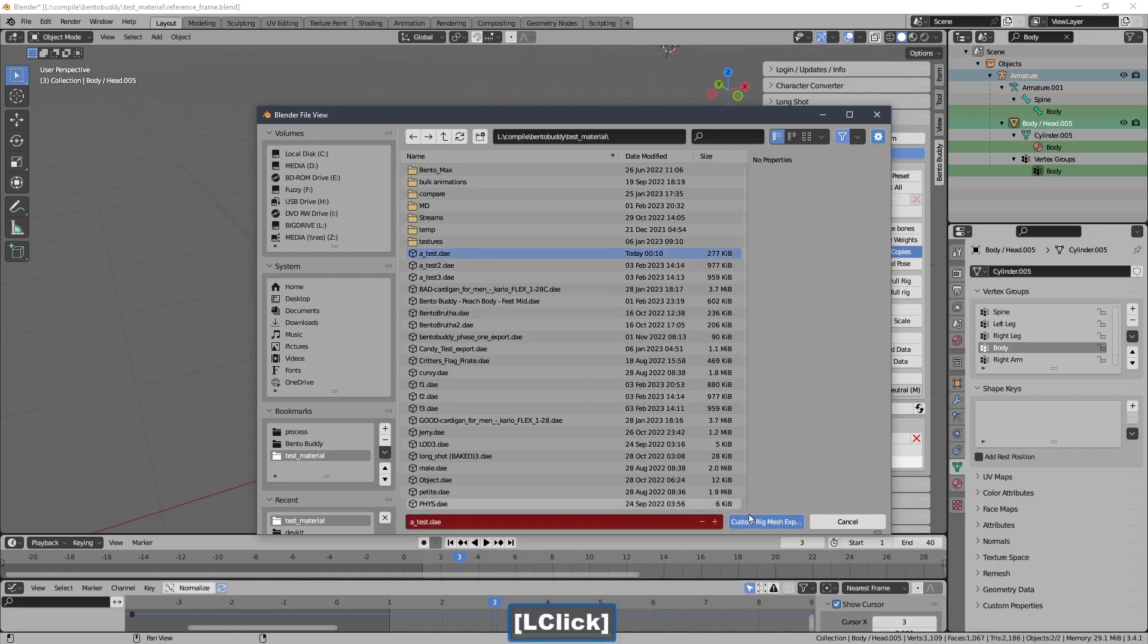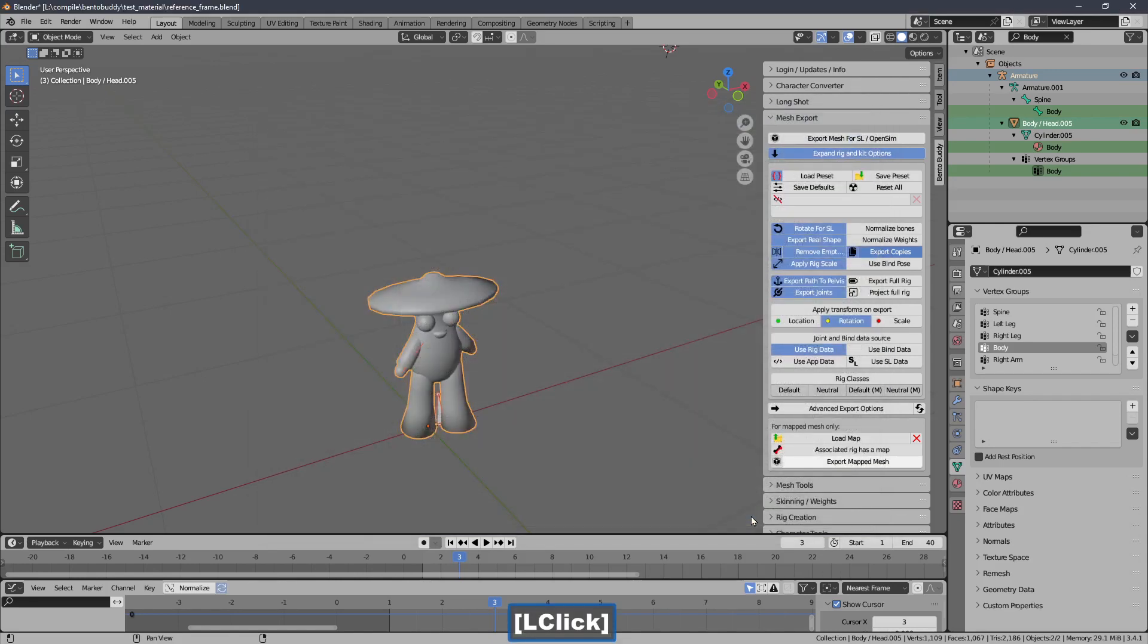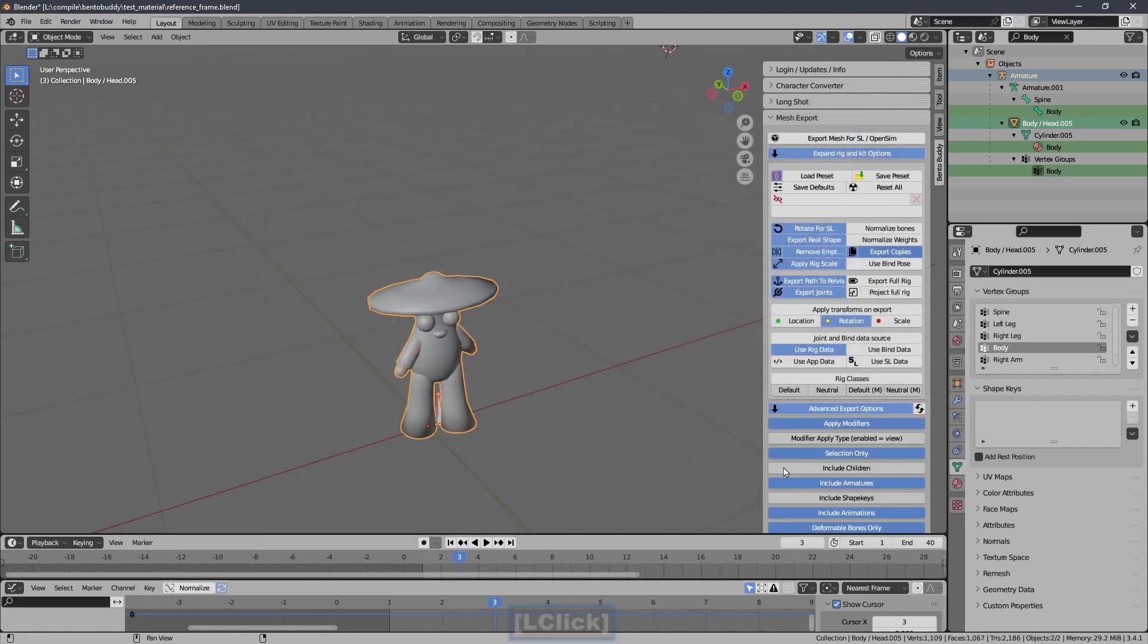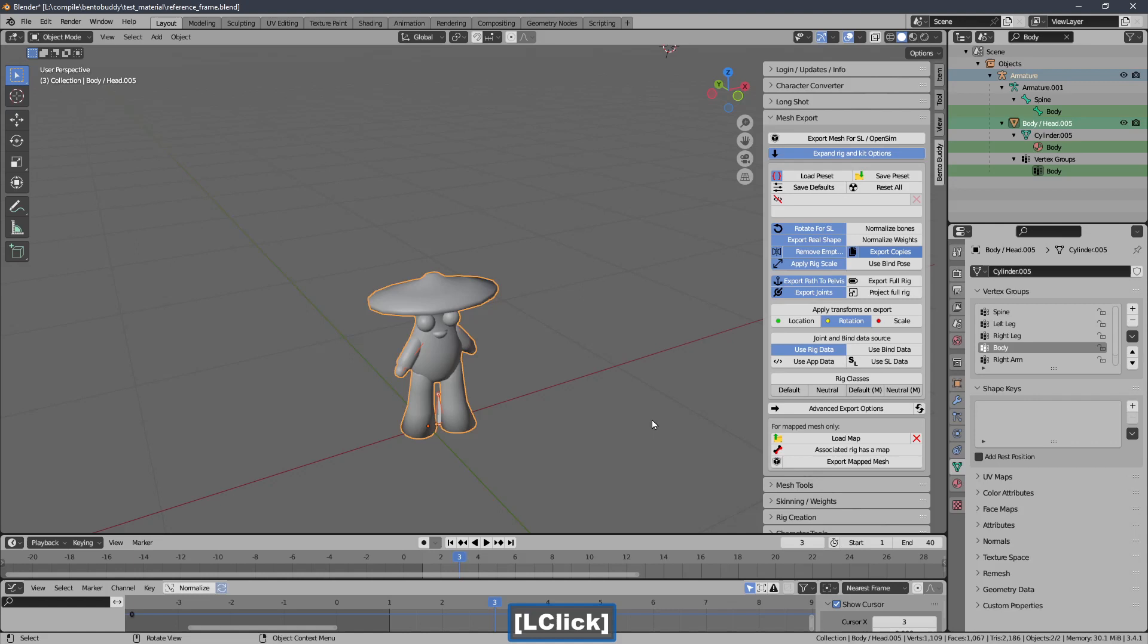Now I have my exported mesh and my animation. Let's go to Second Life and put them together.